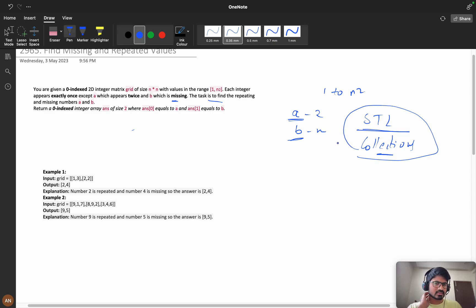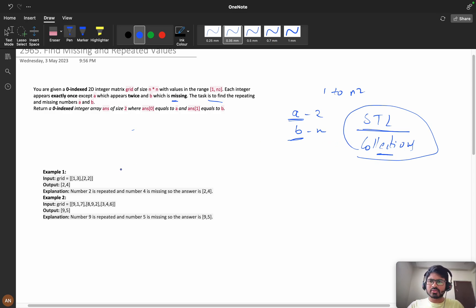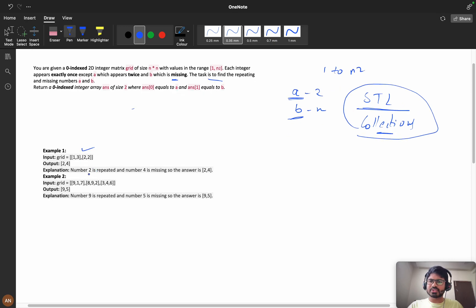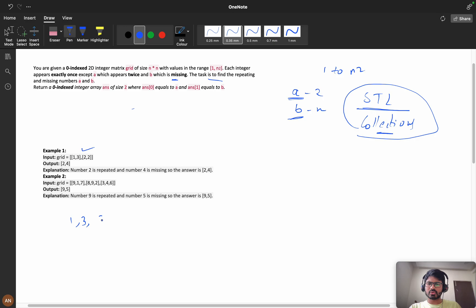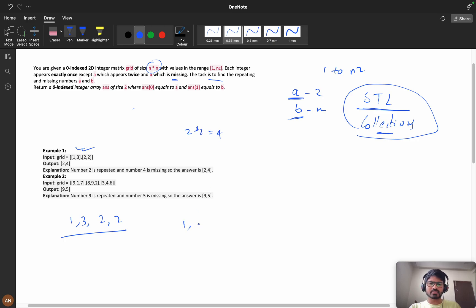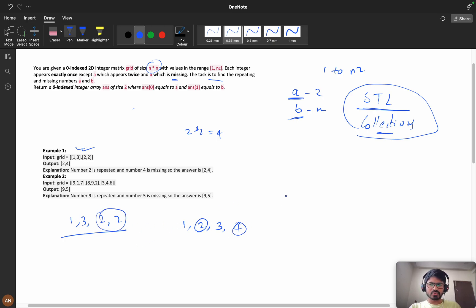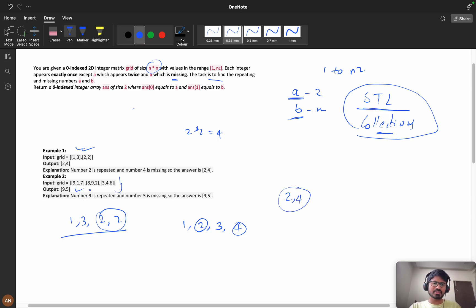It's simple. If you see this input, he has given one, three, two, two. Here grid size is two into two, which is four, so we should have elements one, two, three, and four. Here two is repeated twice and four is missing, so our answer will be two comma four. Same with this input: nine has appeared twice and five is missing, so we have outputted nine and five.